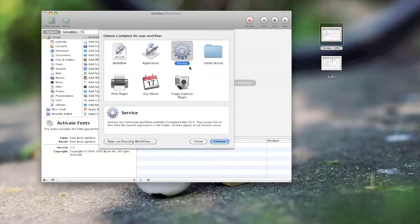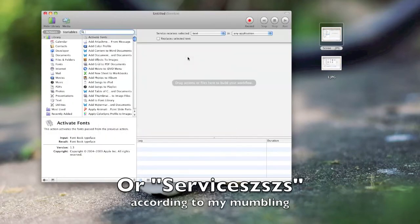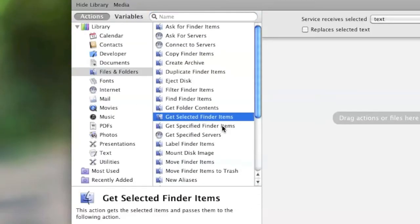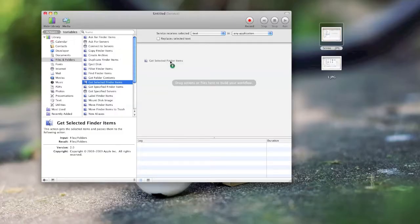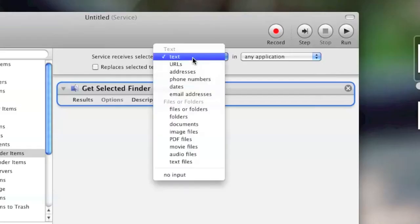So load up Automator and go to Services. And then on the left side, go to Files and Folders and Get Selected Finder Items. Drag and drop that over to the right side.